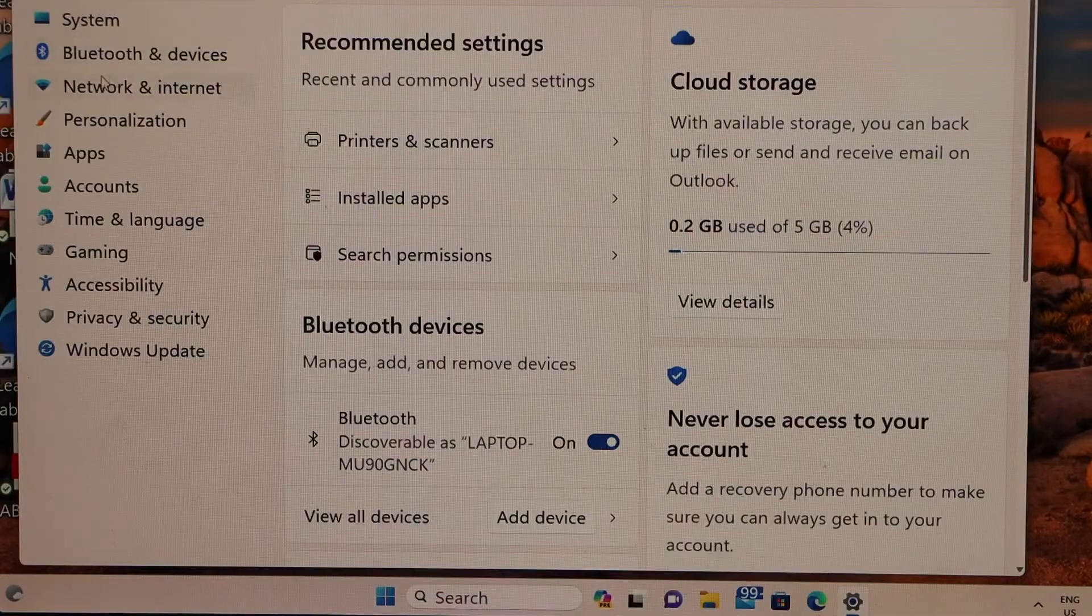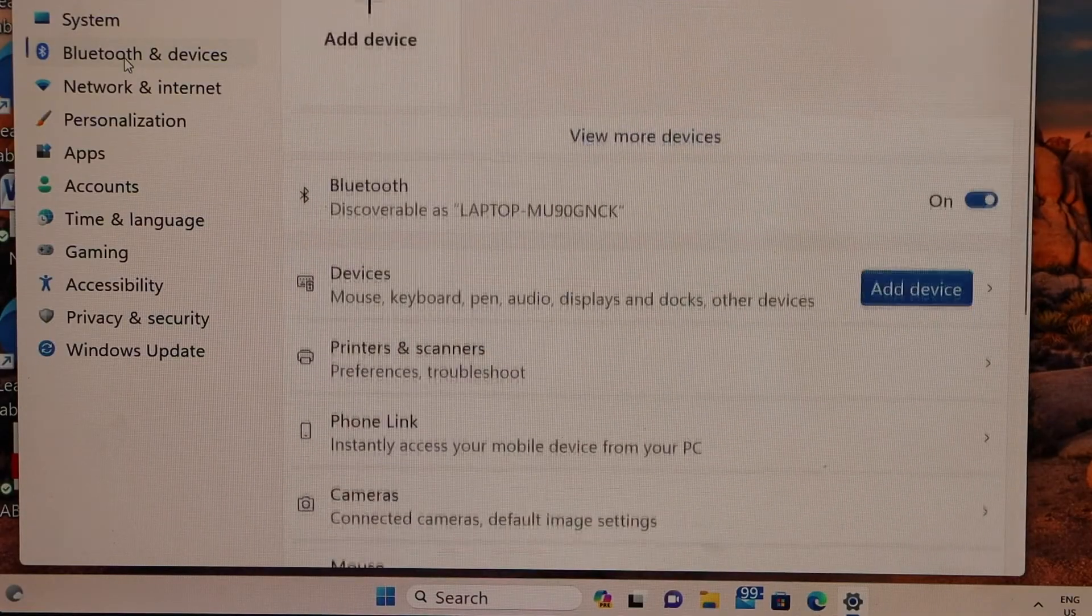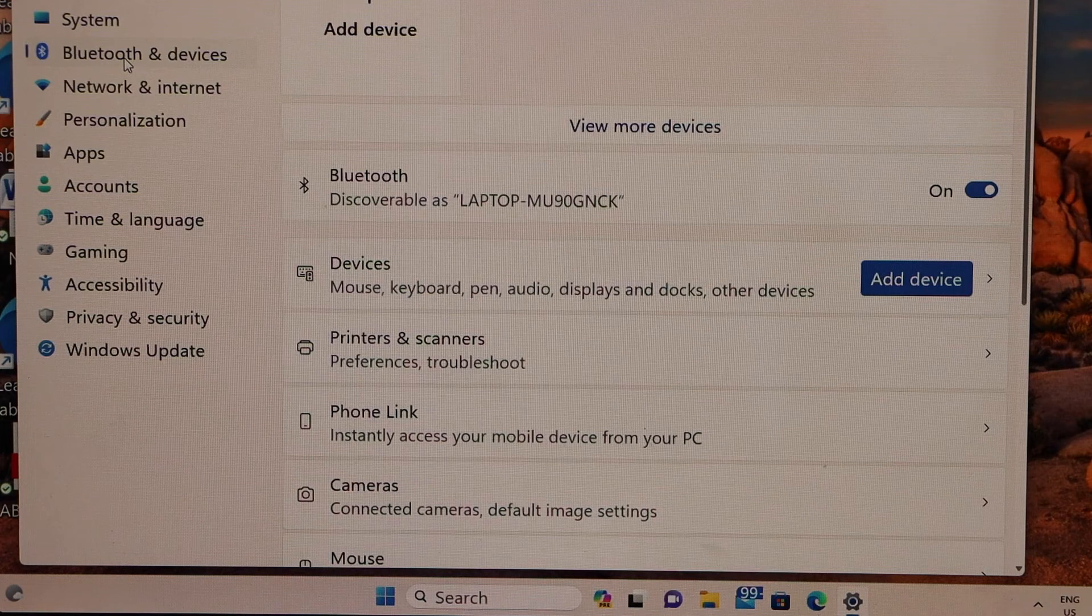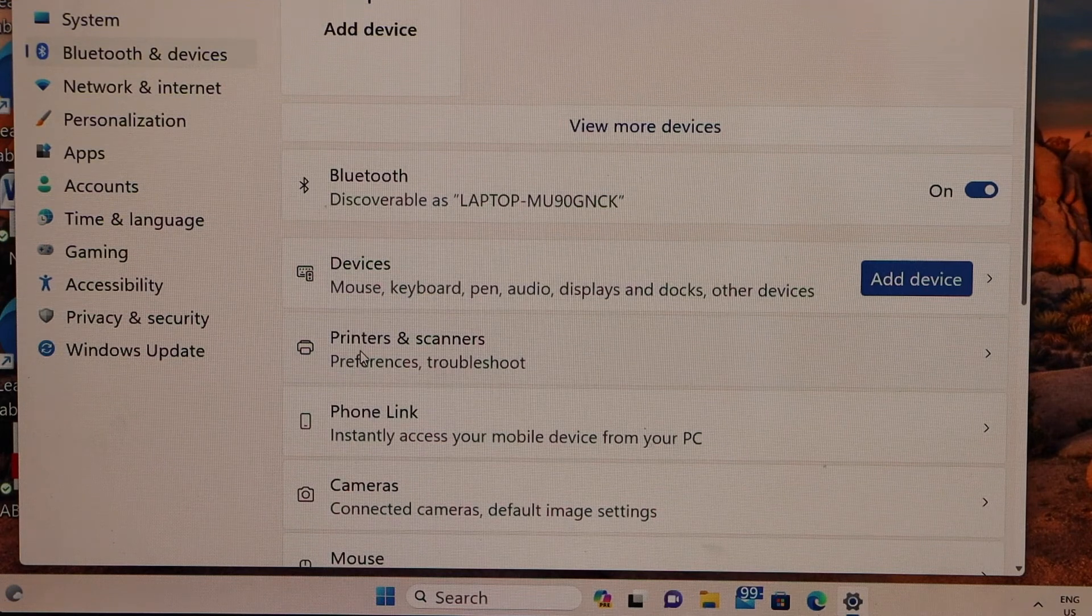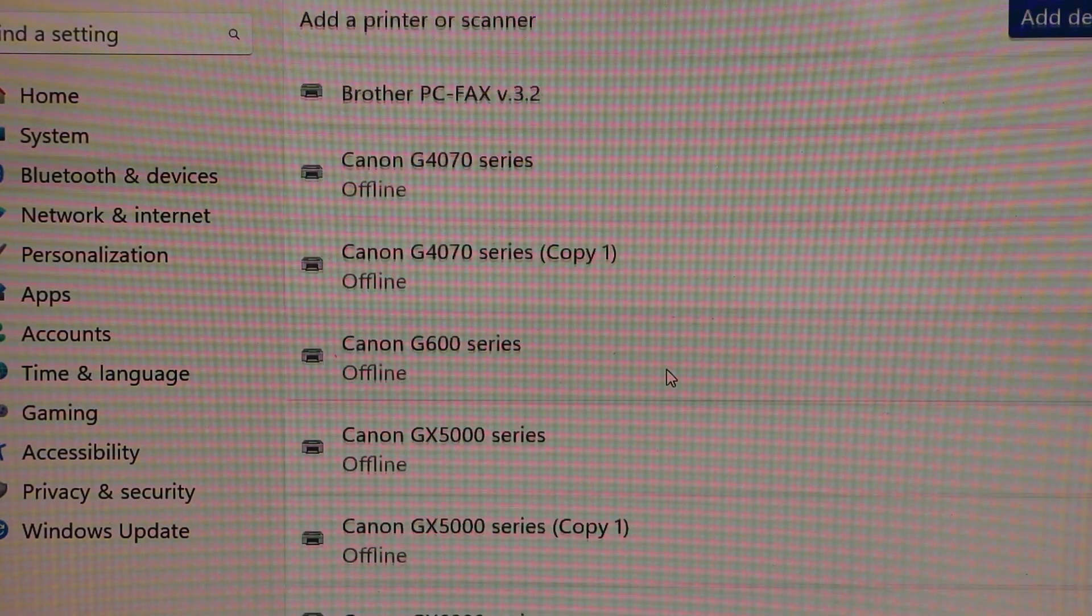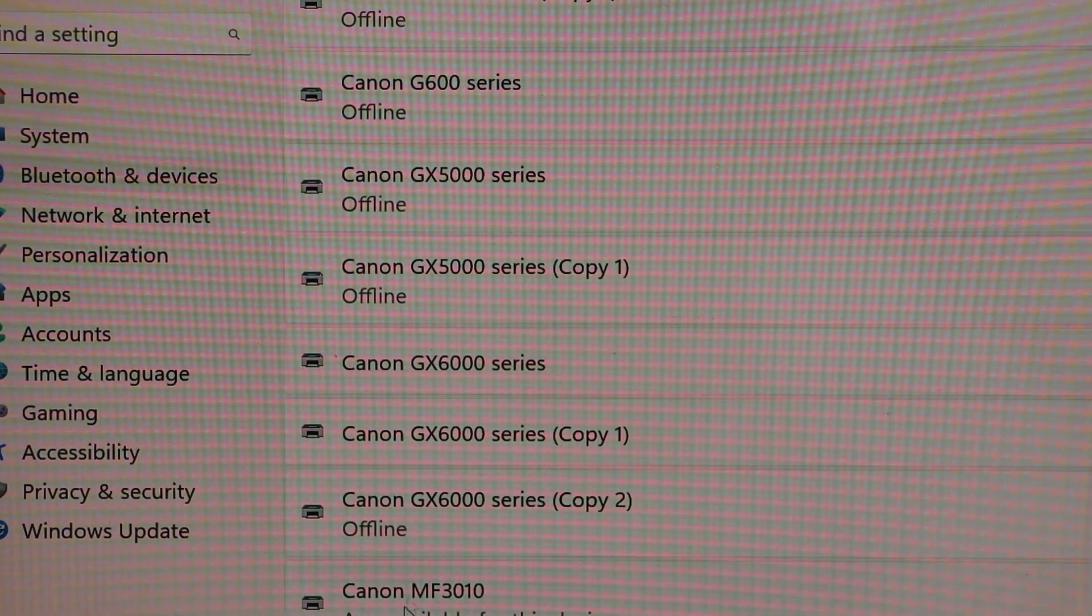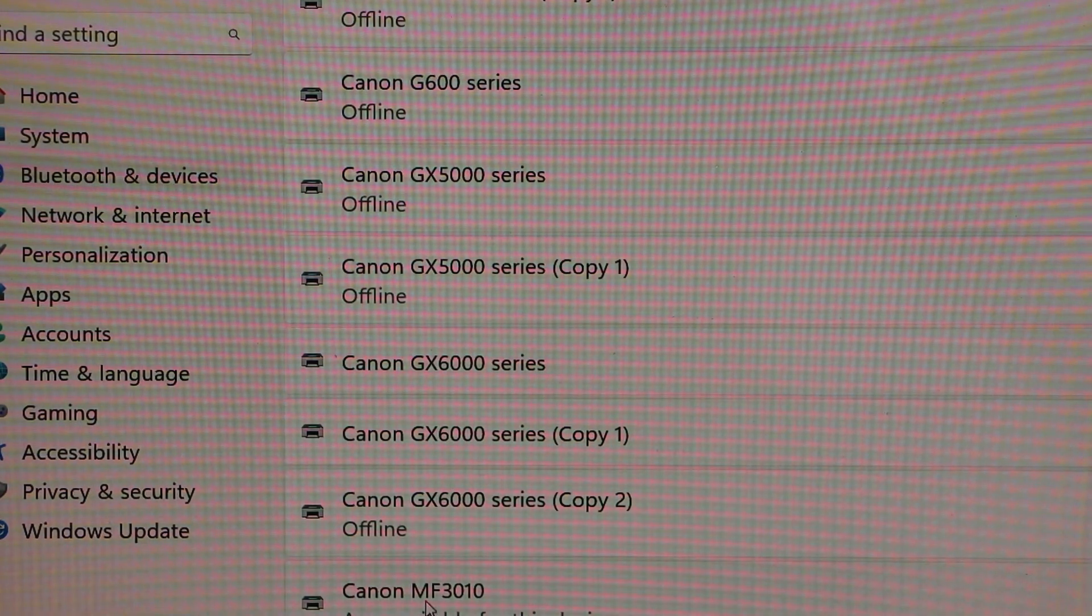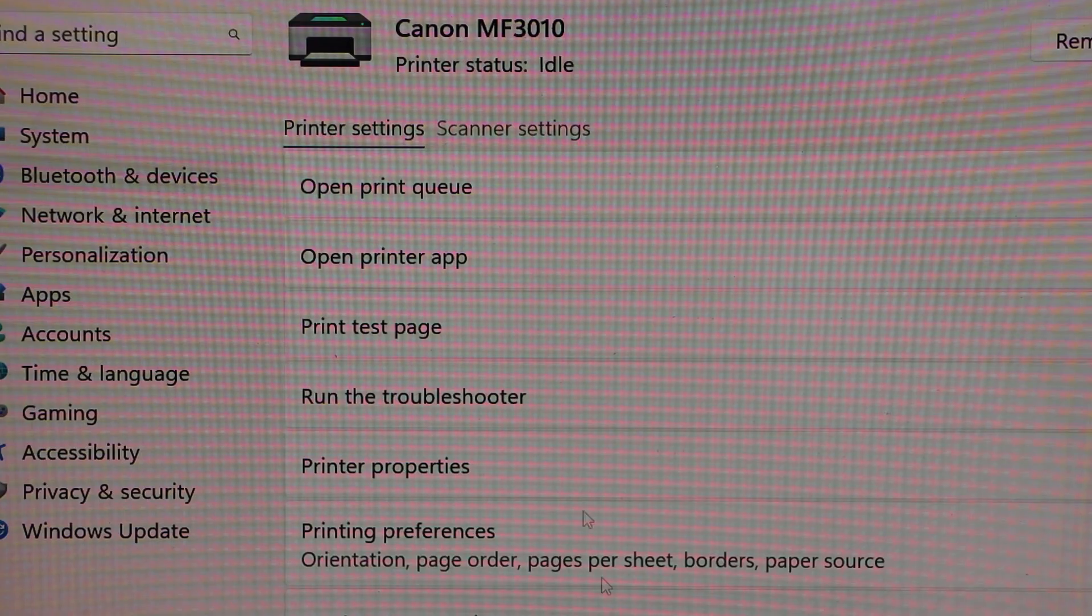Click on the Bluetooth and devices. Click on the printers and scanners. Once you install the drivers, scroll down. Look for your Canon MF3010 printer. Select it.